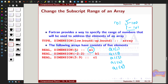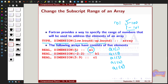For such problems, Fortran provides a way to specify the corresponding range of numbers that will be stored at the address of each element of the array. To specify the subscript range, we include the starting and ending subscript numbers in the declaration statement, separated by a colon. The general format is: type, dimension(lower_bound:upper_bound) :: array_name.